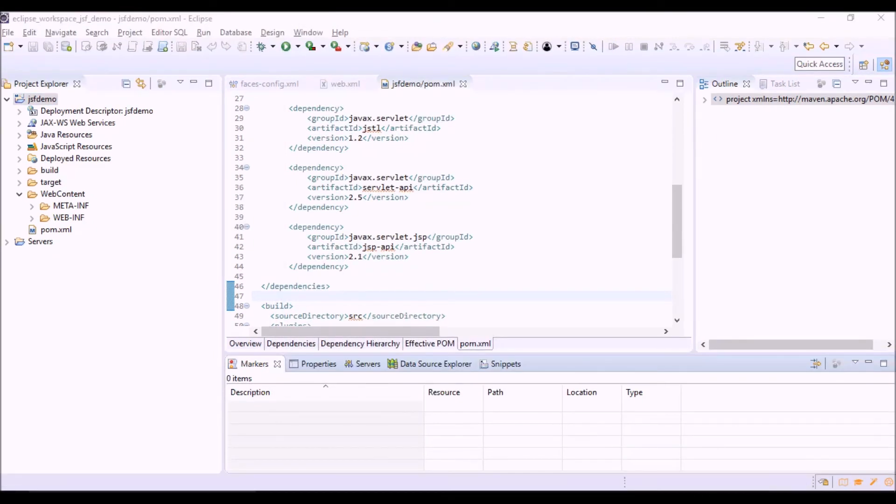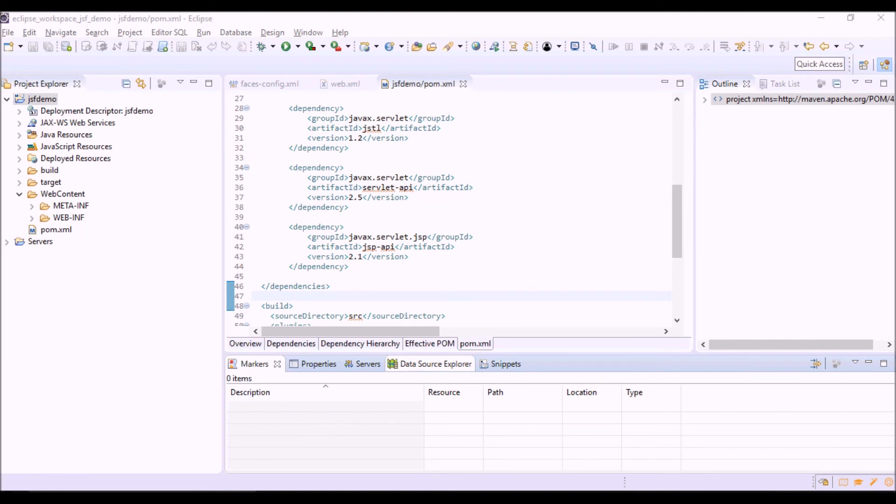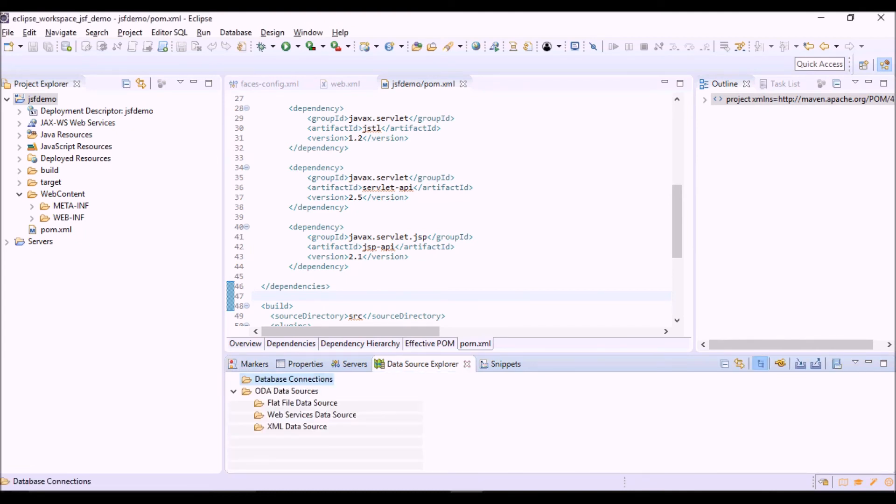Now we want to create a connection to the database Derby that we are going to use using data source explorer of Eclipse. This is not necessary for the project for the Java application but only to manage the tables and the data of Derby database from within Eclipse.